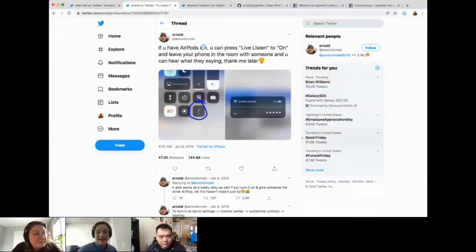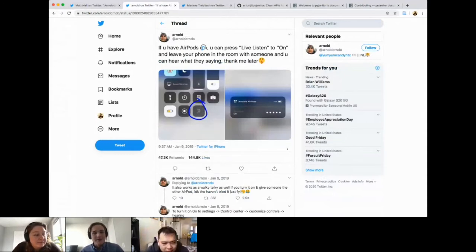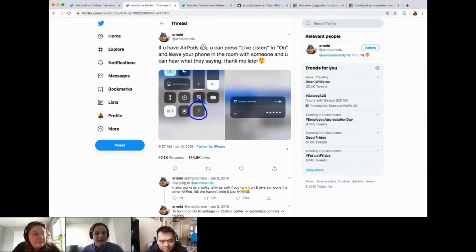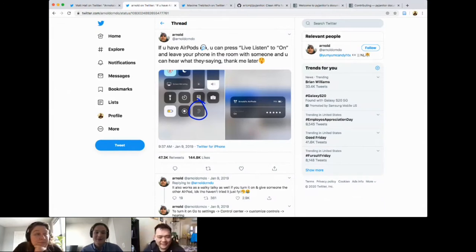My Tweet of the Week is something a bit different. I stumbled upon it and thought it's kind of creepy but kind of interesting at the same time — this new functionality with AirPods. If you go to your settings and Control Center, you can turn on a hearing aid kind of thing for your AirPods. If you leave your phone in a room and go to a different room but still have your AirPods in, you can hear what's being said in that room based off your phone.